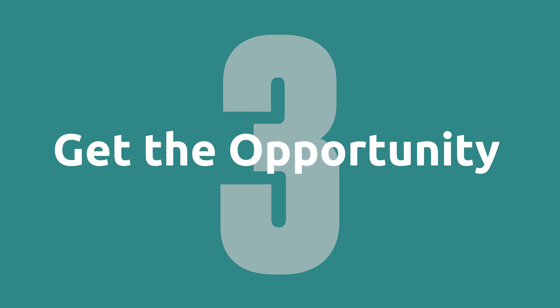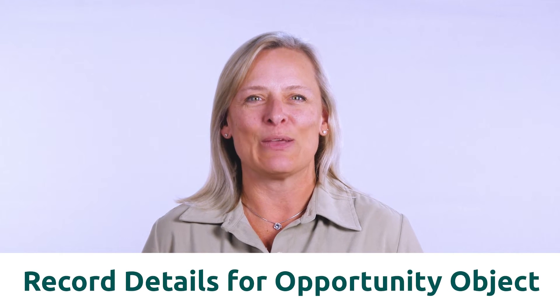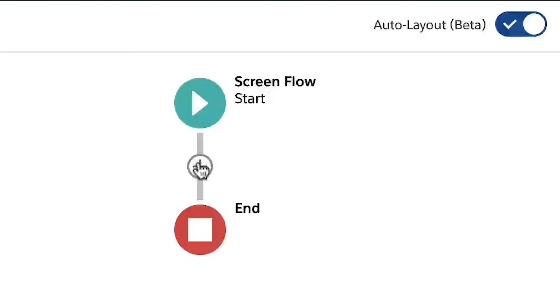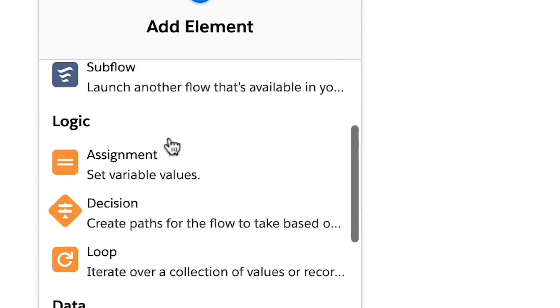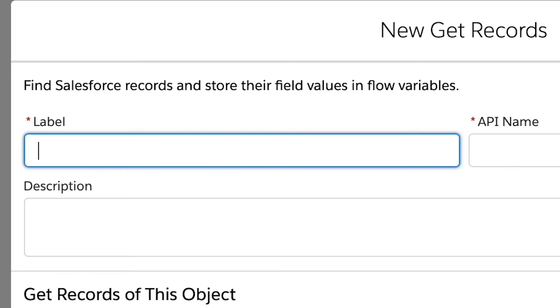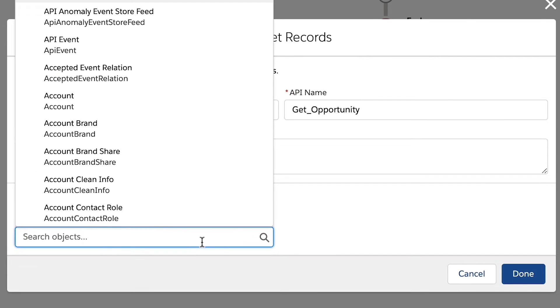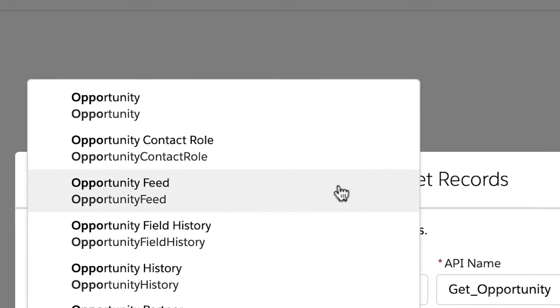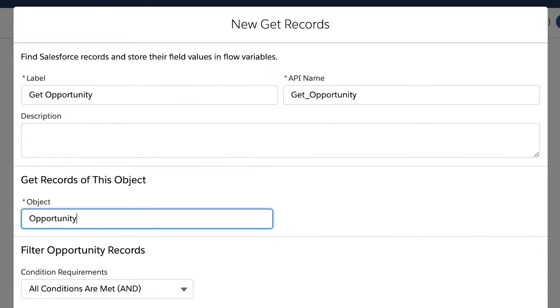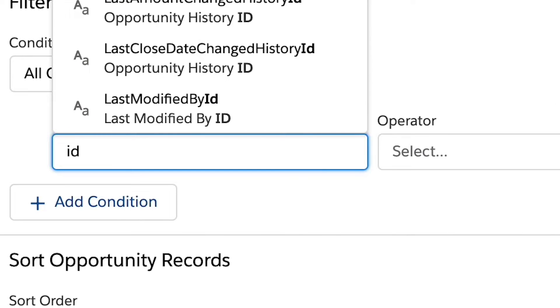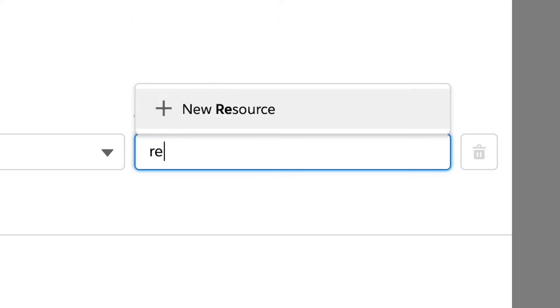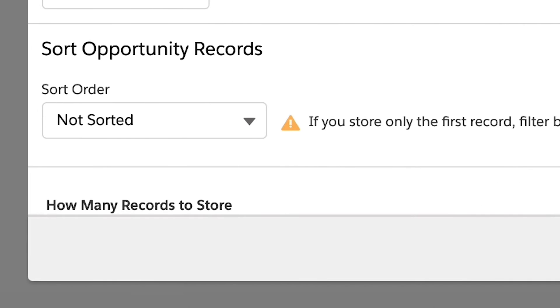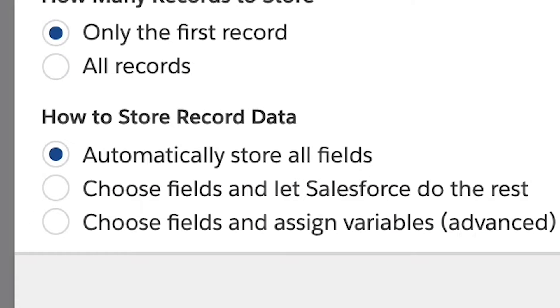Step three, get the opportunity. Next, we will need to get the record details for our opportunity object. Click the plus sign and add the get records element. Let's give it a name of get opportunity and then hit tab to autocomplete the API name. Enter a description and then select the opportunity object. We don't want all opportunity records. So let's filter the records using the record ID variable recreated before. We only want to store the first record returned and let's have Salesforce automatically store all fields.